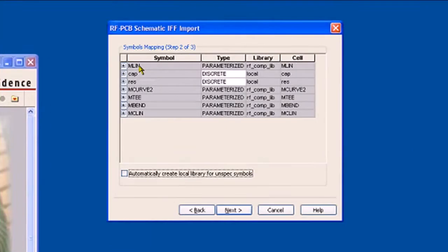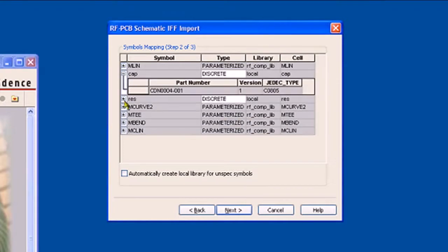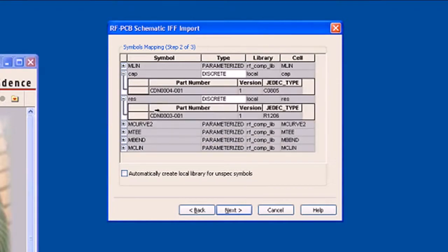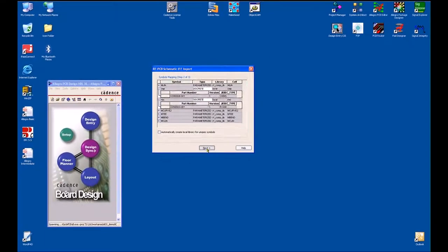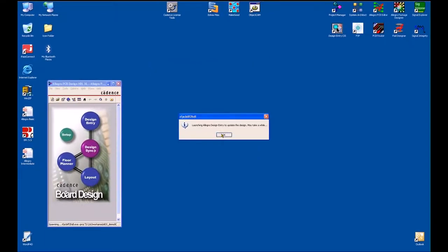As well as having MLins and M curves — in other words, parameterized RF components — I've also got some discrete capacitors and discrete resistors. The capacitors and resistors map cleanly to my local Allegro component. I'll say Next and Finish.